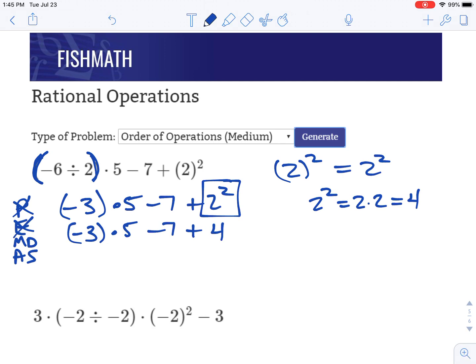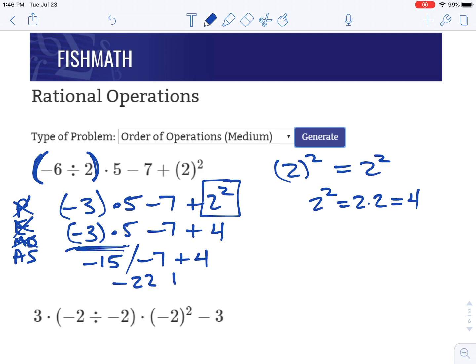Now we look for multiplying and dividing left to right, whatever comes first. We see multiplication here — negative three times five is negative 15. Then we copy down minus seven plus four. Now we're done multiplying and dividing, so we do adding and subtracting left to right. Negative 15 minus seven would be negative 22. Copy down the plus four. Negative 22 plus four — different signs, find the difference — the negatives have 18 more, so the answer is negative 18.